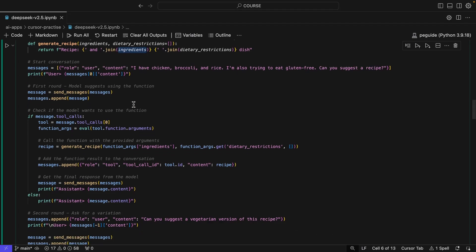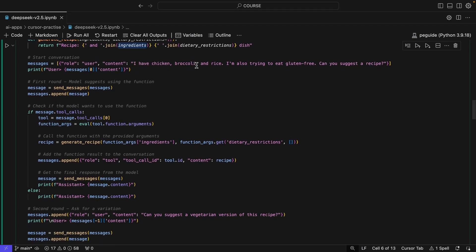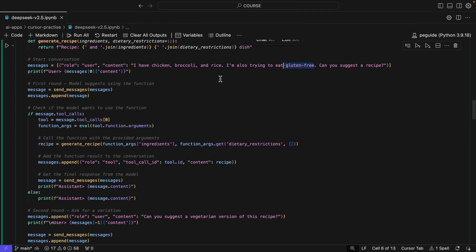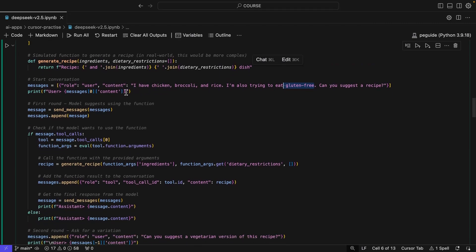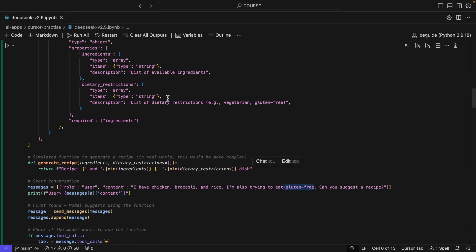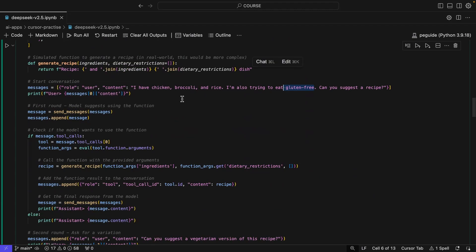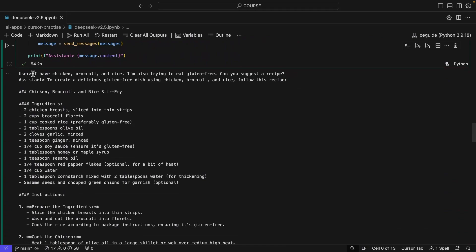So let's go and start a conversation. In the conversation, I have chicken, broccoli, and rice. I'm also trying to eat gluten-free — so that will be the dietary restrictions, and these will be the ingredients. And then it says, can you suggest a recipe? So it's going to go into this function call. That's expected, but sometimes these models don't go there, and the function call practically fails and you'll have to iterate on this. But in this case, you will see at the bottom that after that user request, the assistant generates a response to create a delicious gluten-free dish using chicken, broccoli, and rice. Follow this recipe. So now this is the recipe generated by the model.